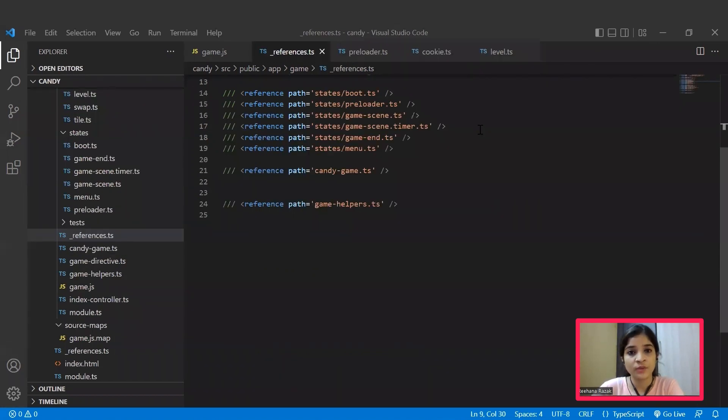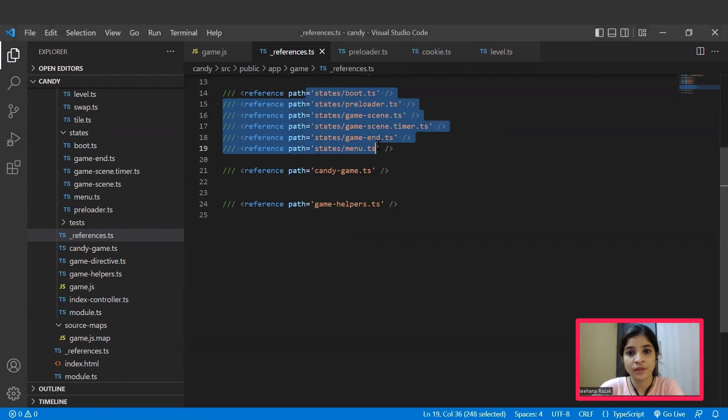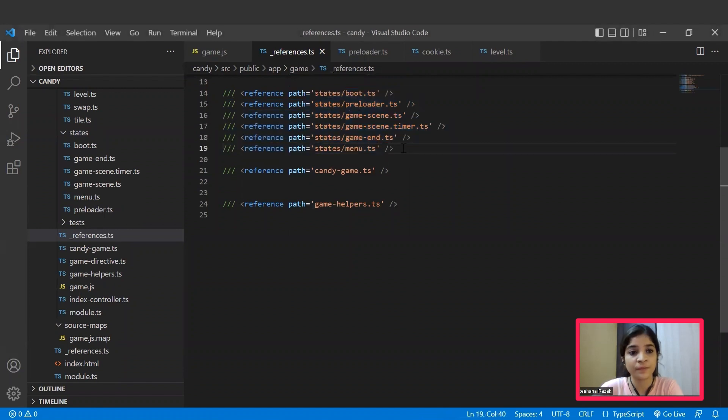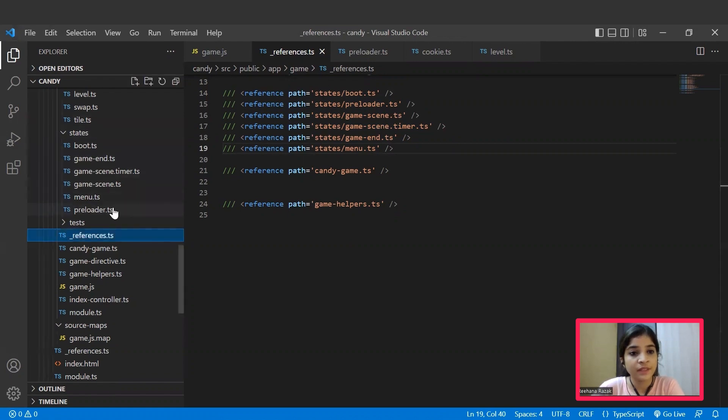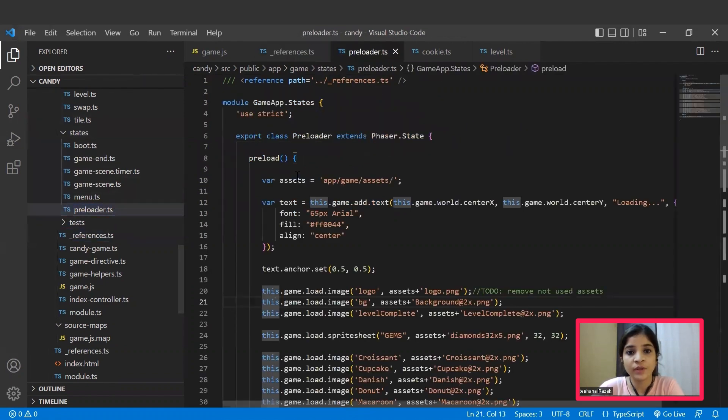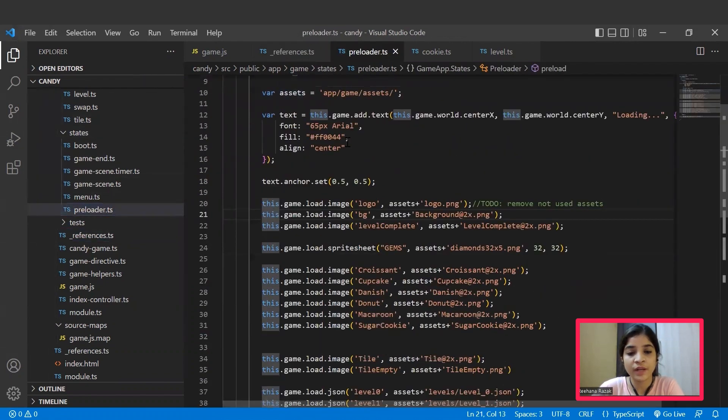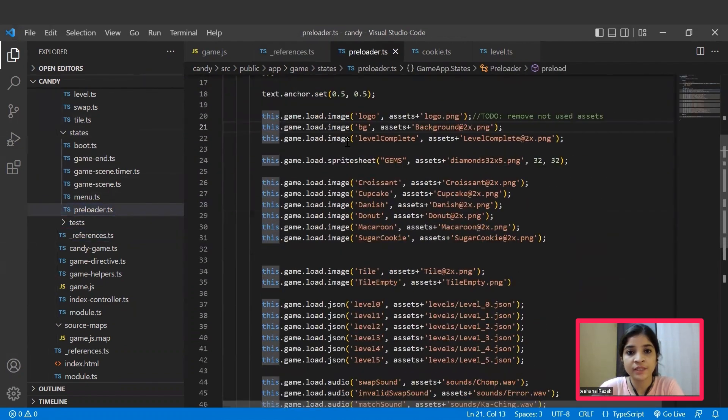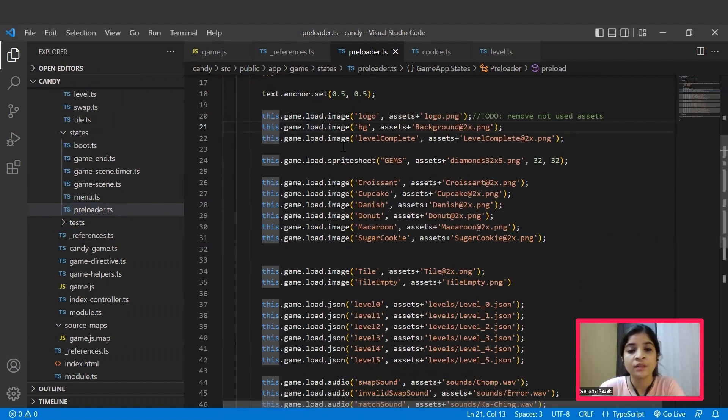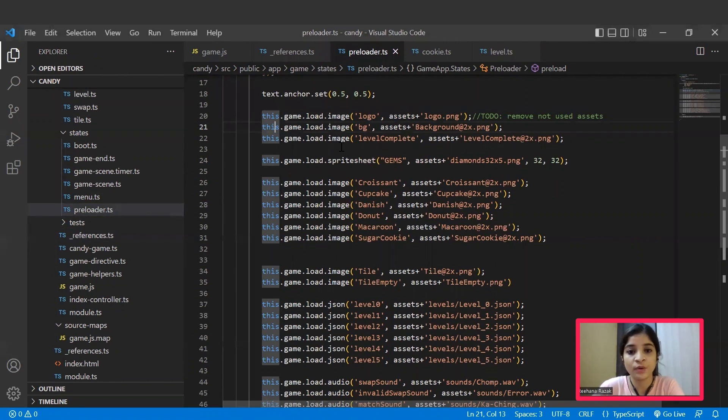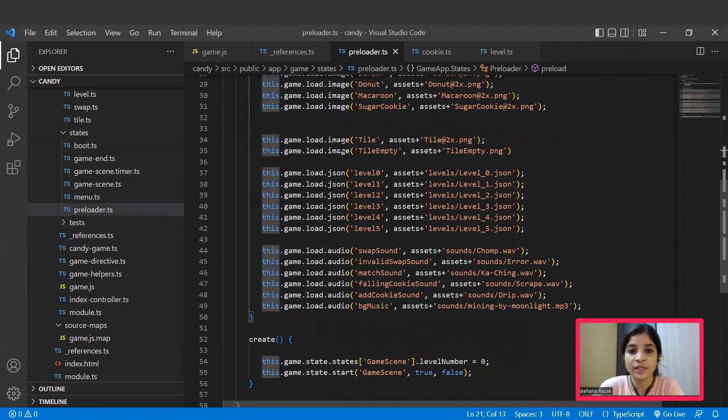Next, we are moving to a set of functions we have rendered in the main file from the states folder. Here from their names itself, we can get an idea of what this file is actually going to do. For example, in the preloader.ts file, we can see all those properties that we had inside the assets folder are getting loaded. So yes, all those properties such as images and audio files are loaded in this preloader.ts file.